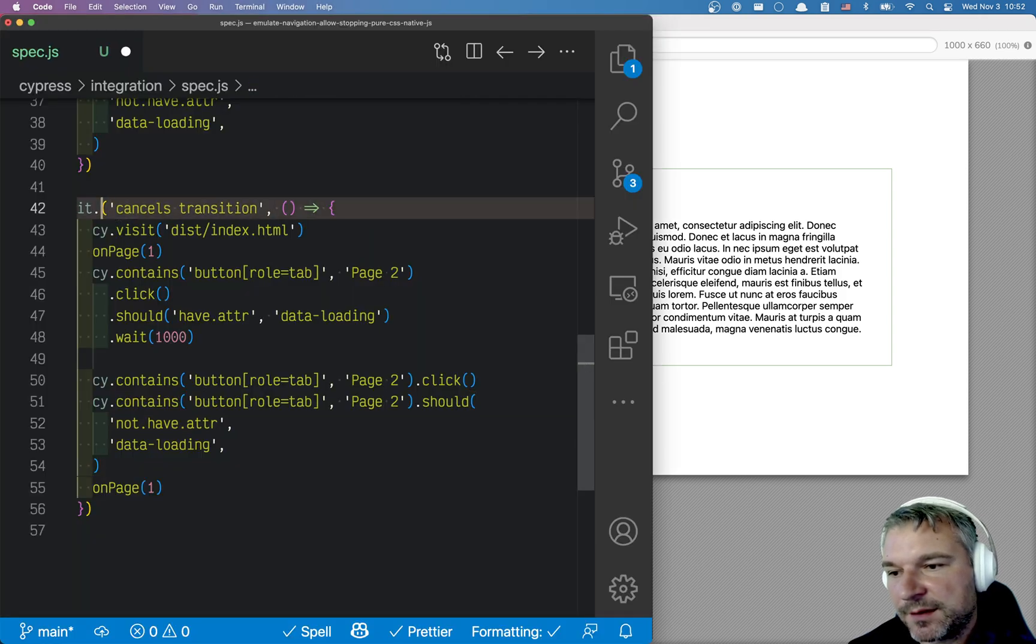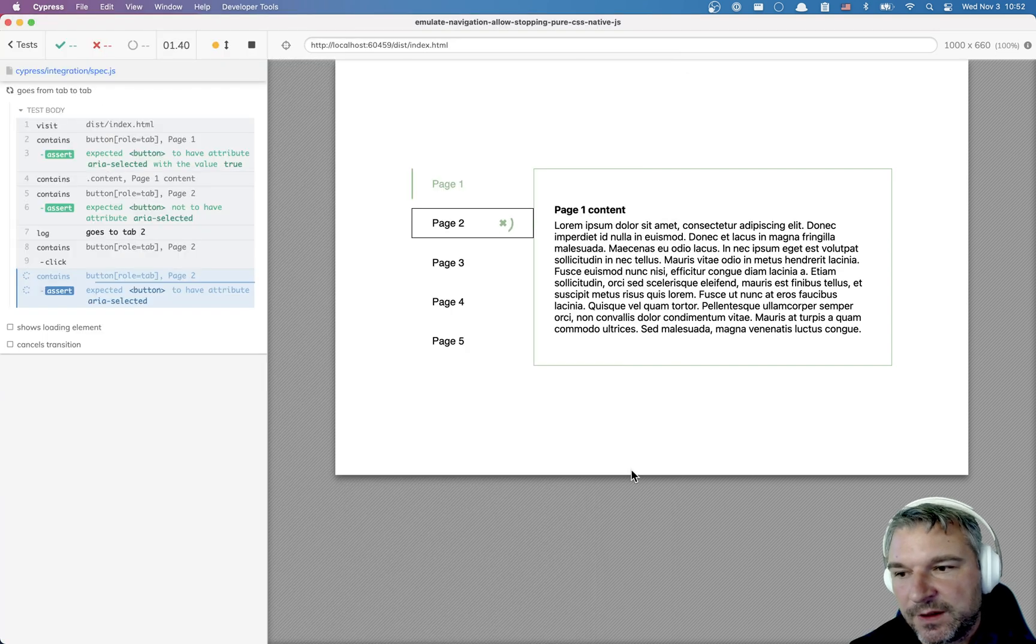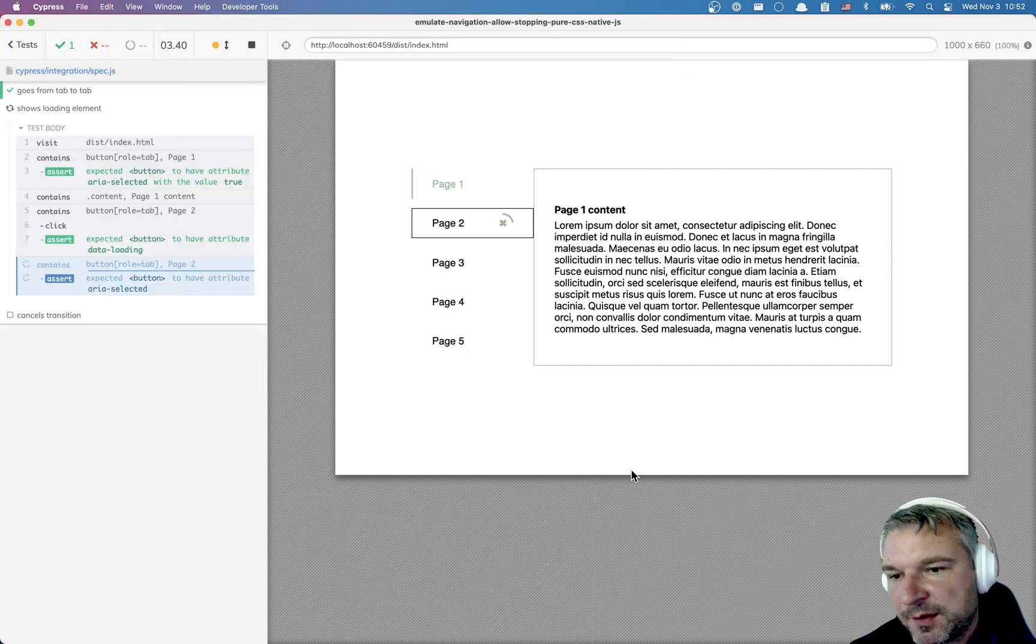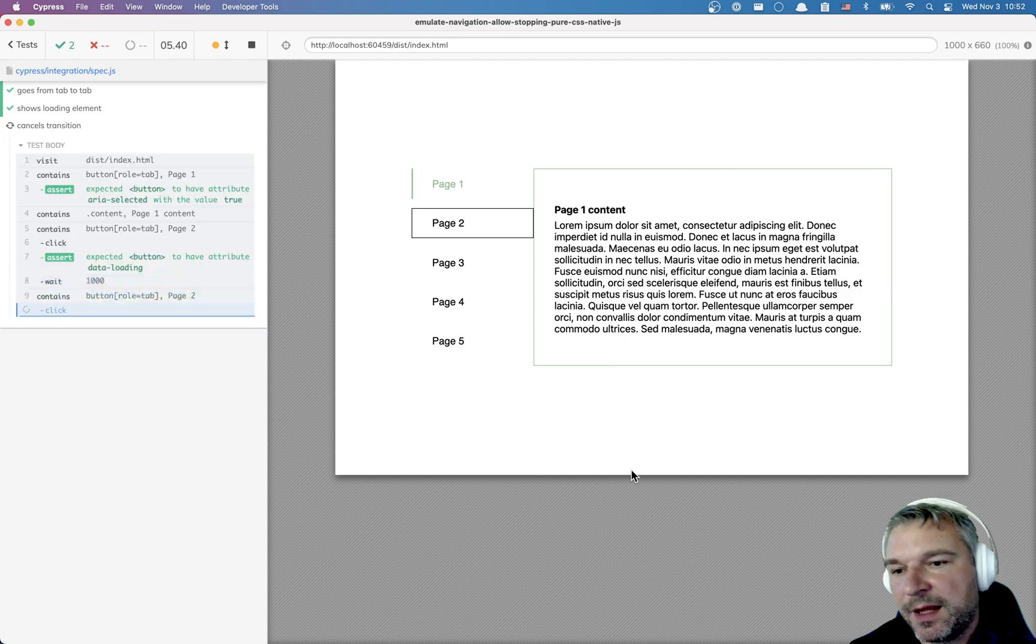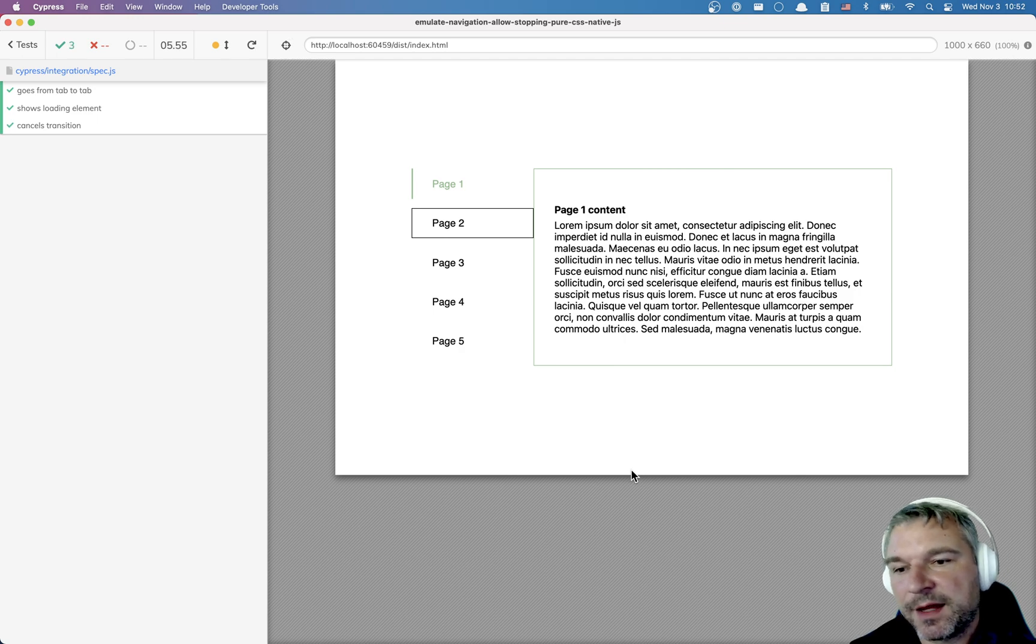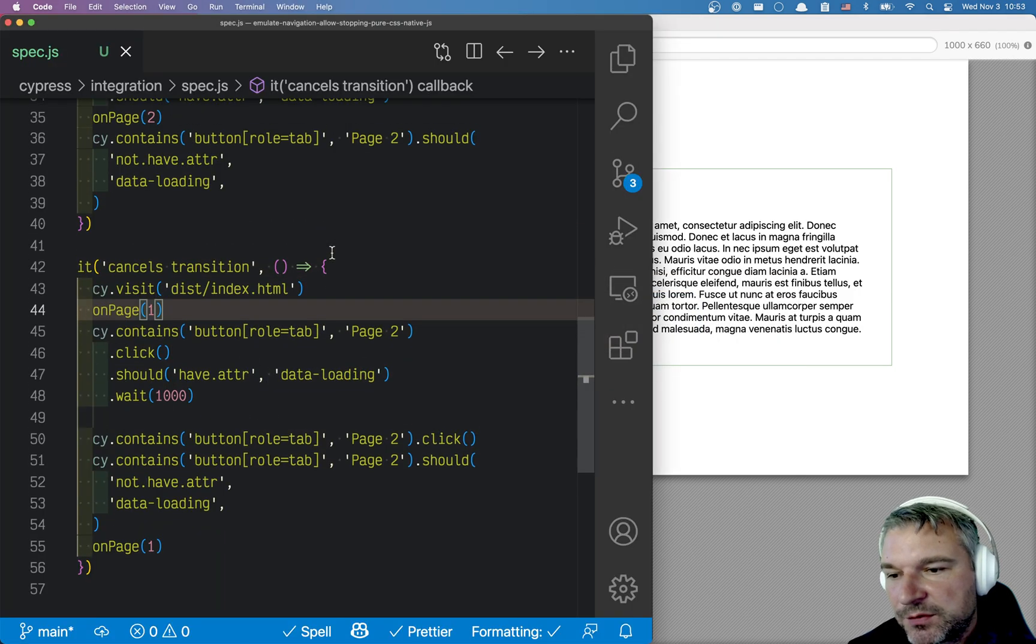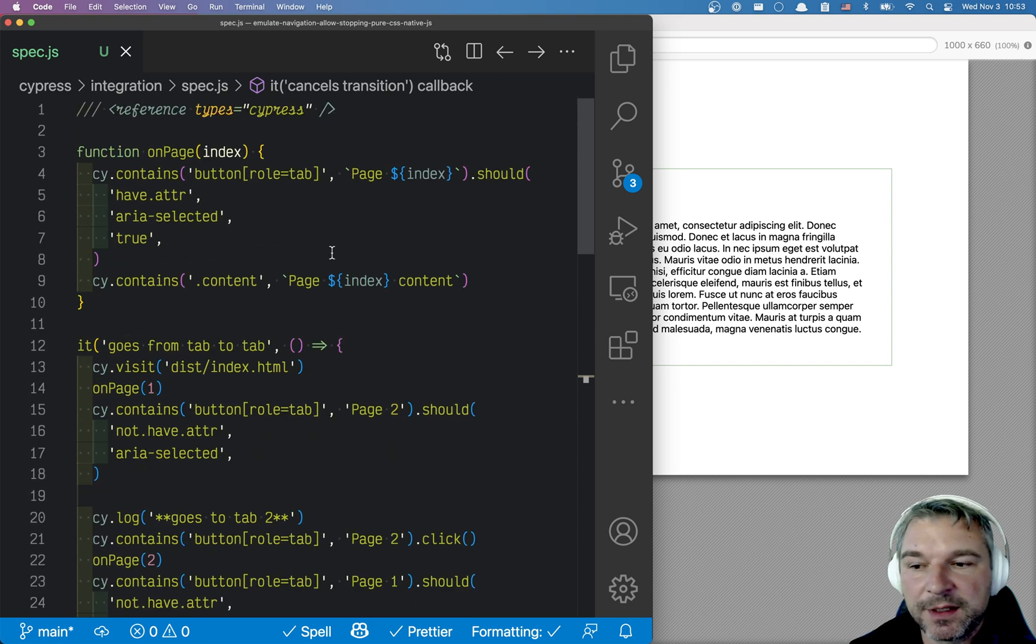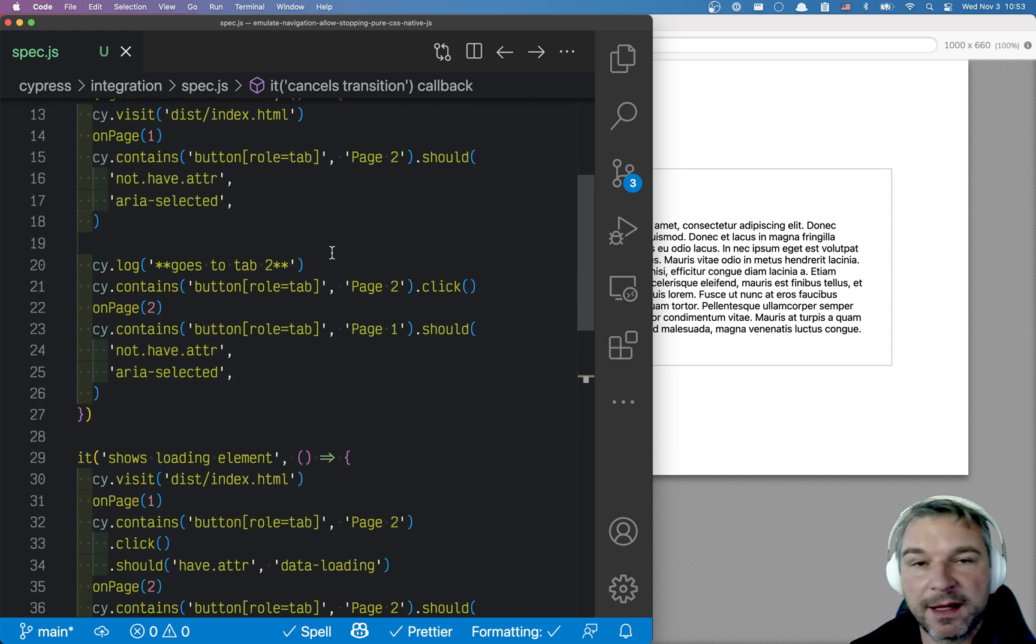All three tests one after another. Navigation works. Loading indicator displayed and then disappears and we can cancel the navigation. So this is how you would write a test for the loading element that you can cancel by clicking it again.